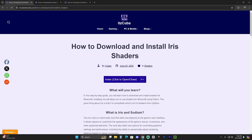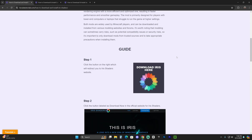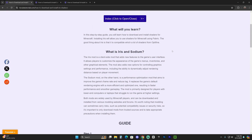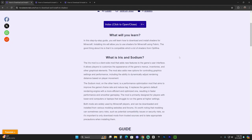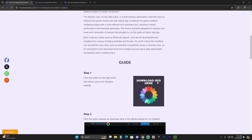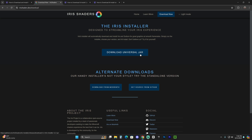The first step to get shaders in Minecraft 1.21 is to click the second link in the description, which is a written guide on how to download and install Iris. Feel free to read through the guide, but if you just want to follow along, scroll down and click where it says 'Download Iris here.' That'll redirect you to the Iris page where you click 'Download Now' and then click 'Download Universal Jar,' which will begin the download immediately for the Iris installer.